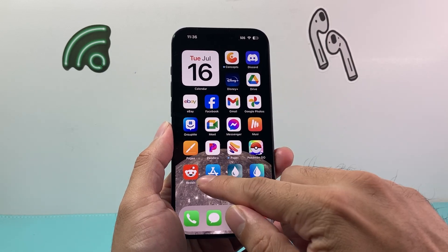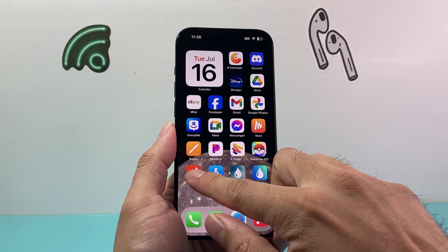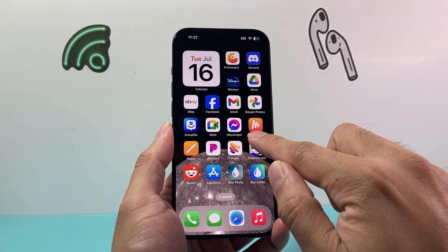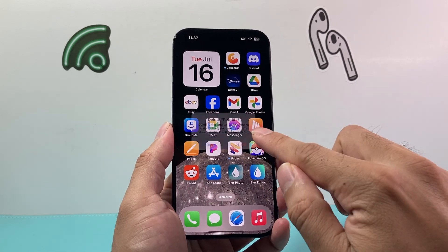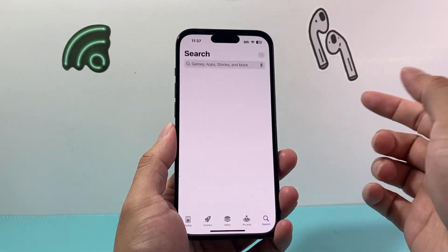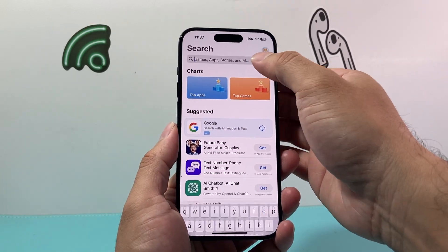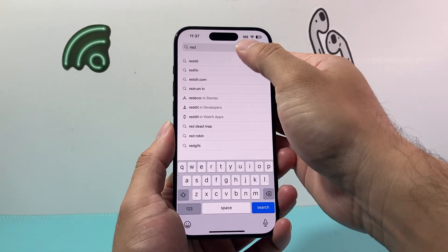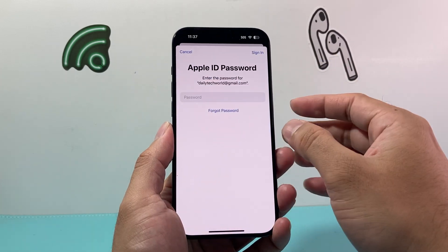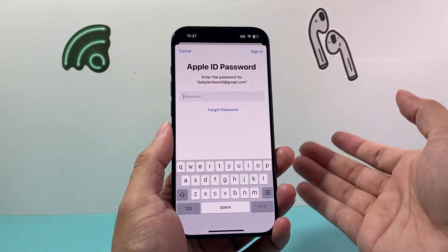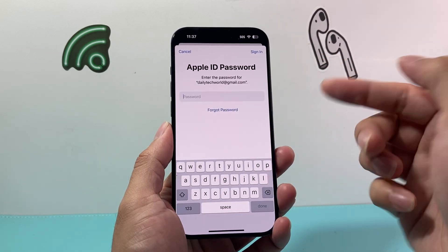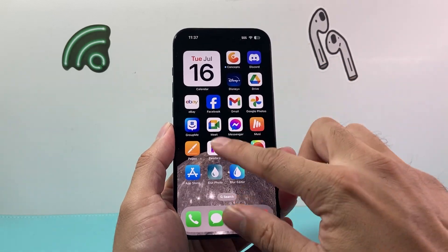So in this case, let's say Reddit needed access. We can go ahead and press and hold, remove app, delete app, and then click on delete. Then go back to the App Store and just re-download it. When you re-download the app and open it again for the very first time, it will allow you to give that access. Just enter your password and re-download it.